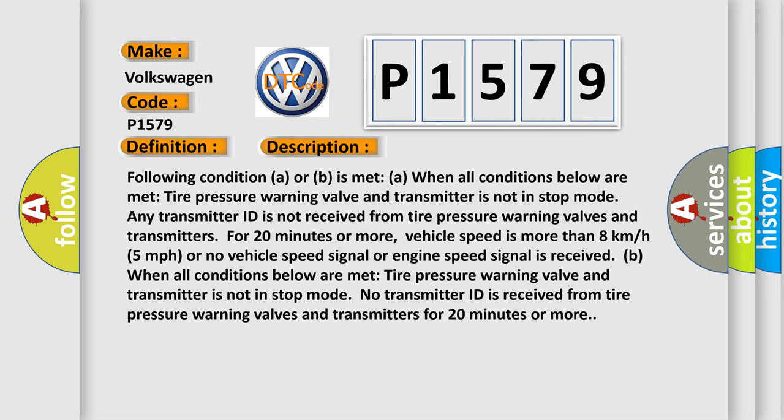Vehicle speed is more than 8 kilometers per hour, 5 miles per hour, or no vehicle speed signal or engine speed signal is received.